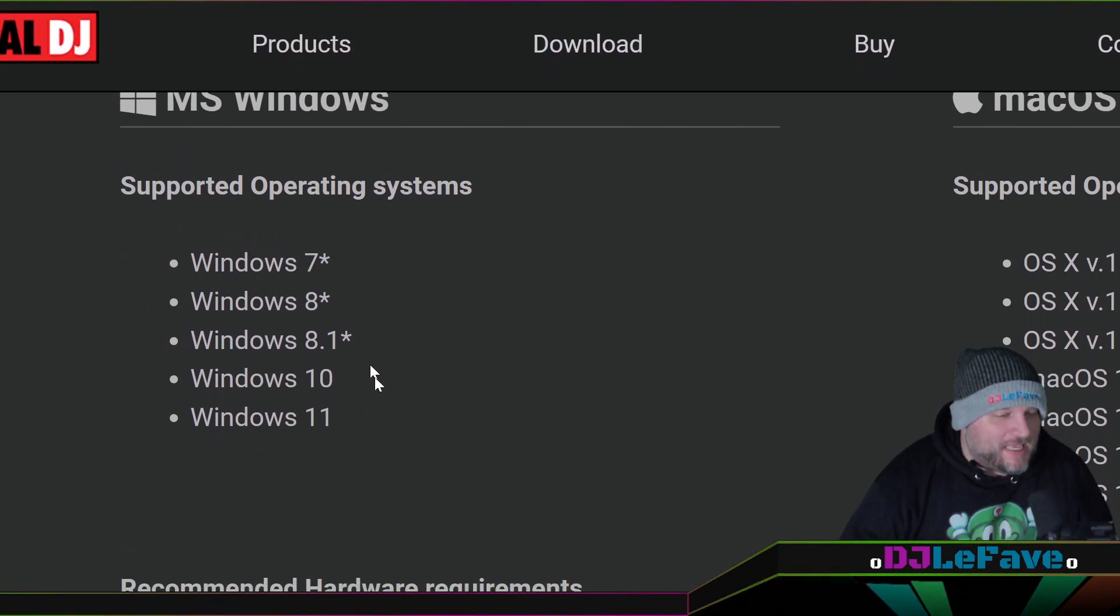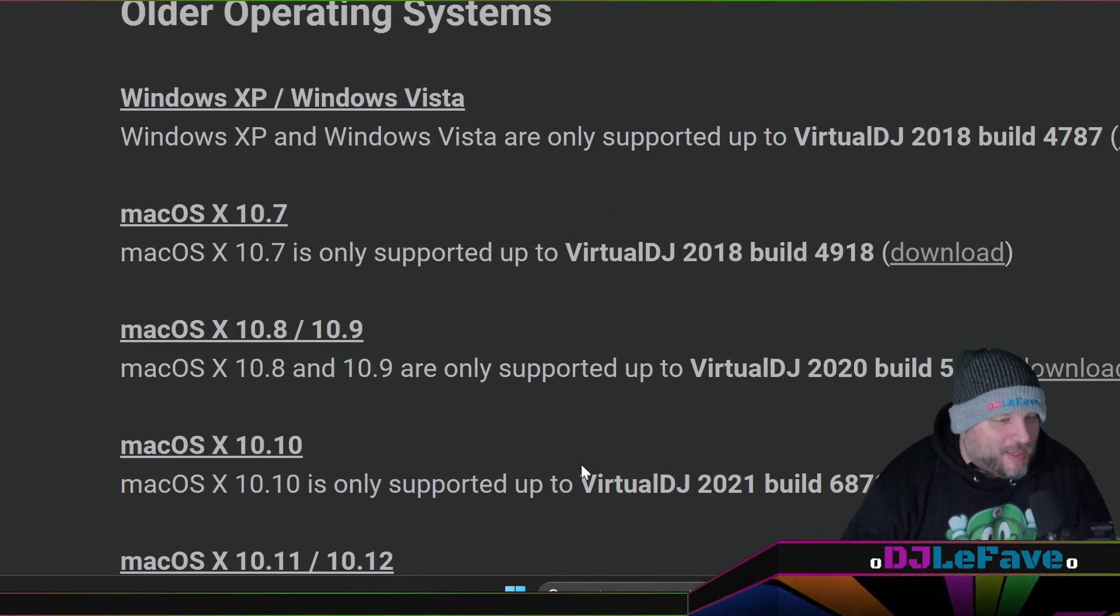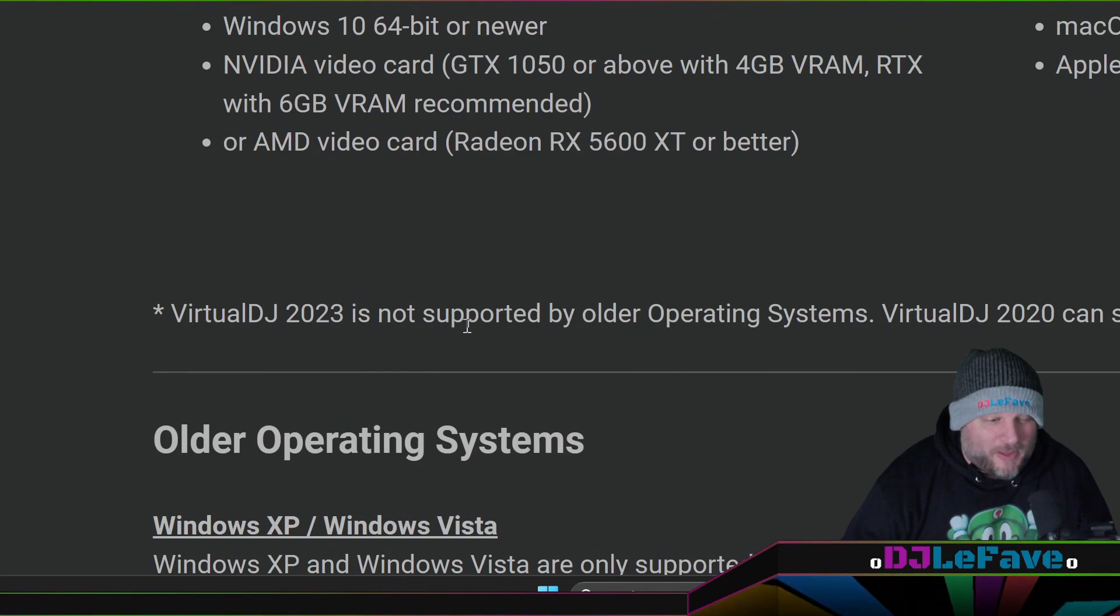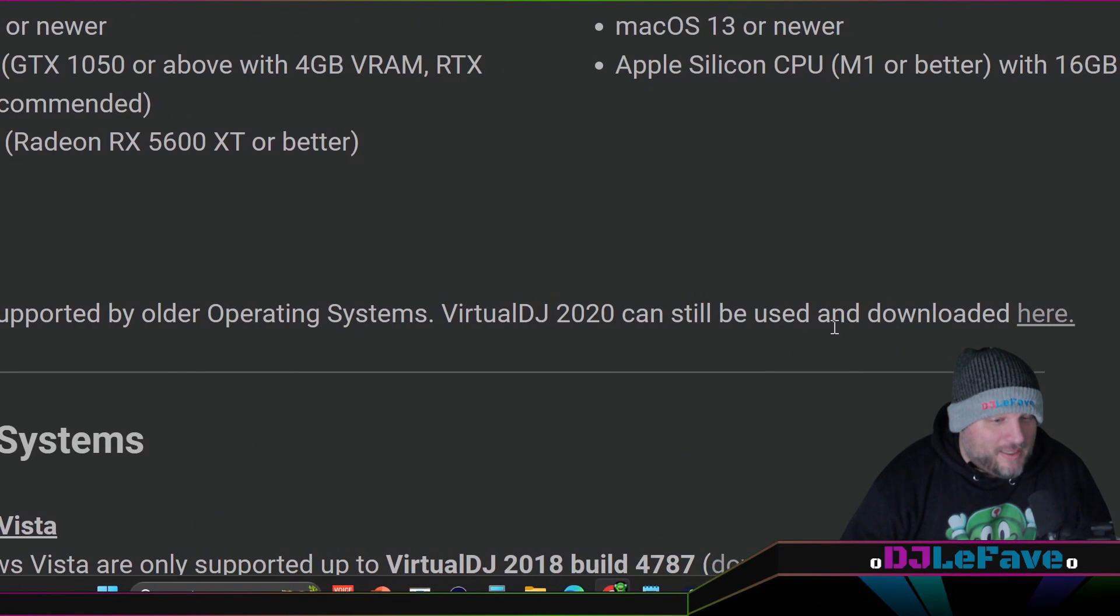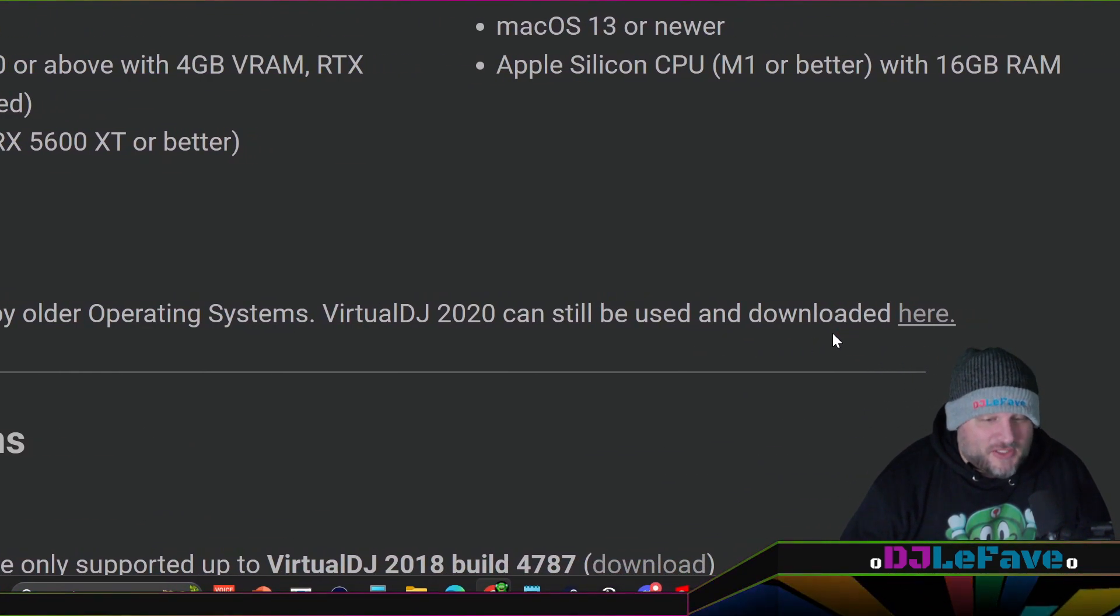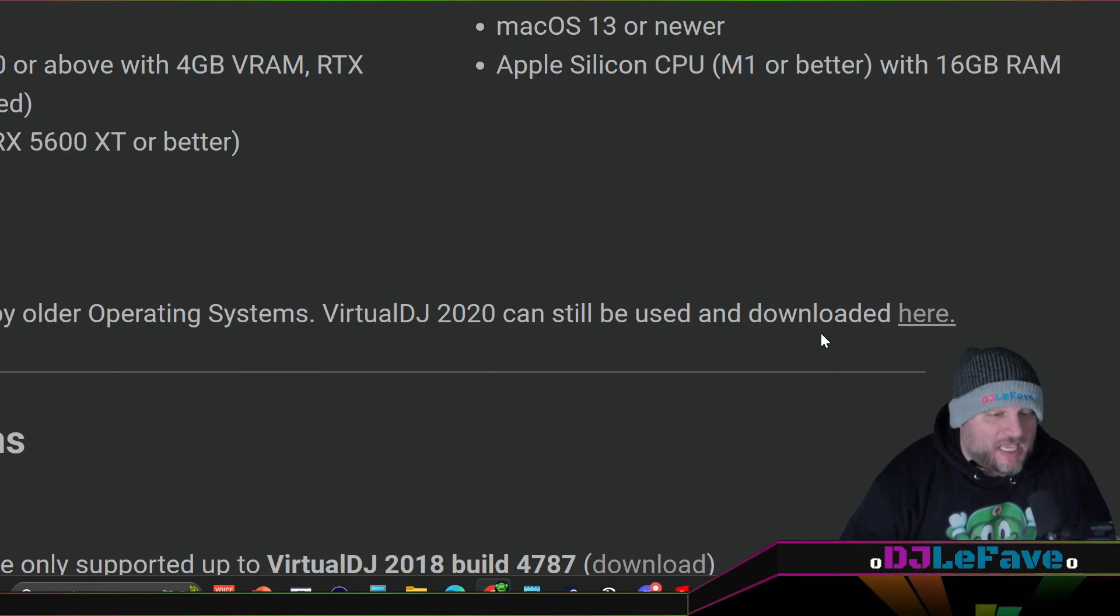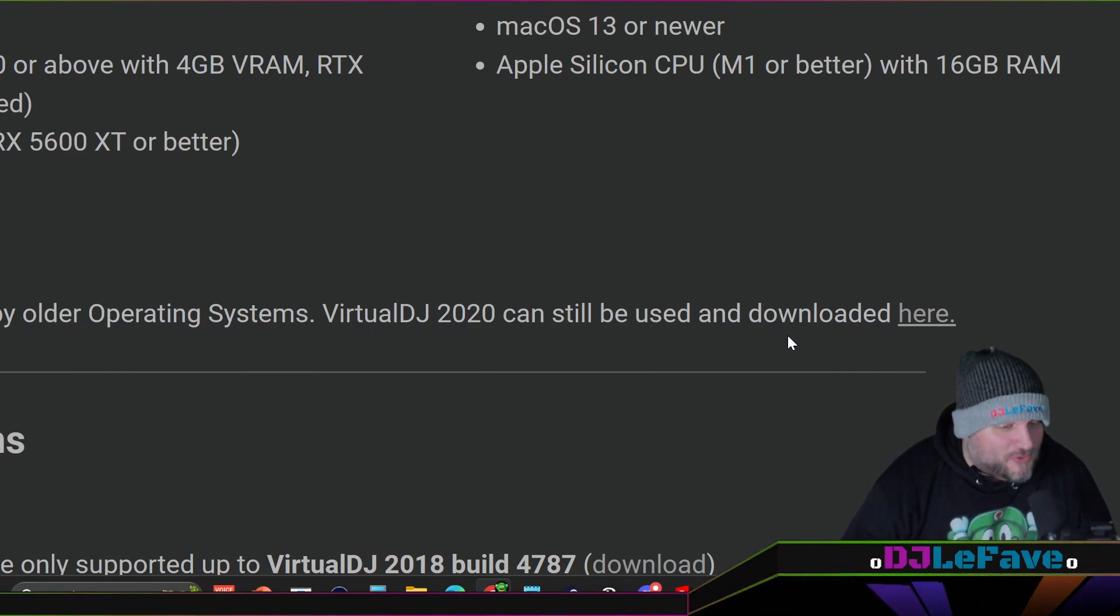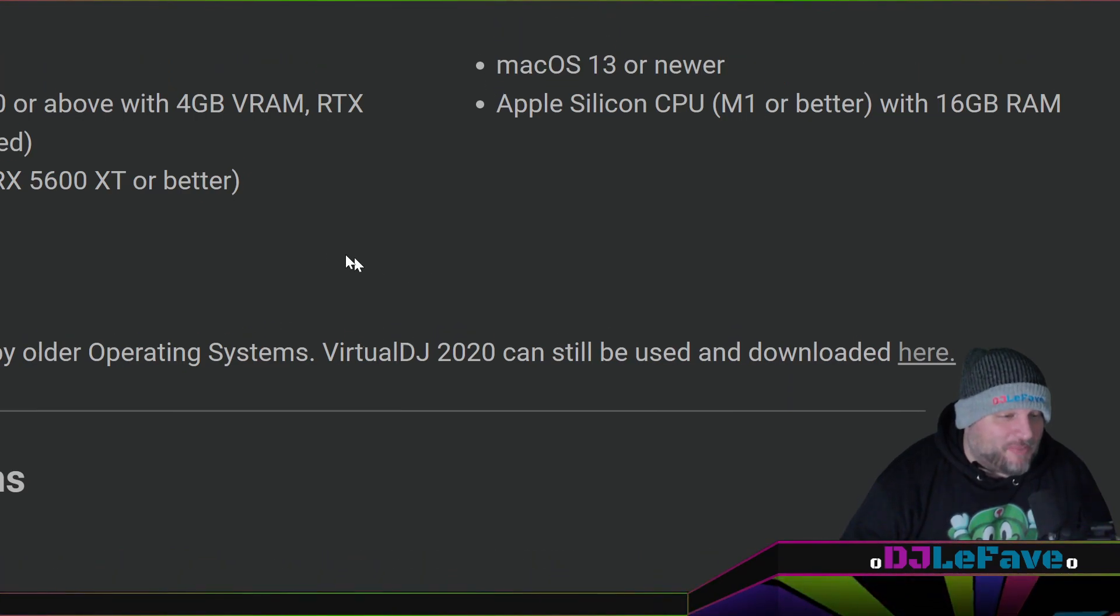It tells you there's a way to do it. It says right here, Virtual DJ 2023 is not supported by older operating systems, but 2020 can still be downloaded here. That's right. You can still get the older versions if you happen to come across an older laptop and you still want to use Virtual DJ with it. It's not recommended, but it's there.